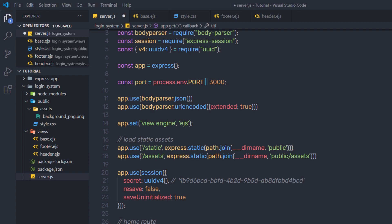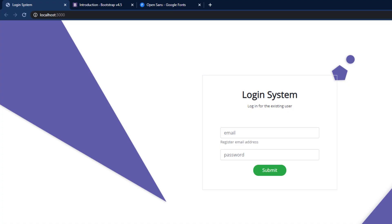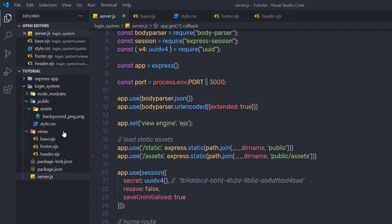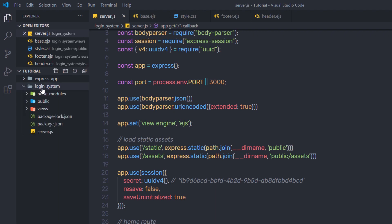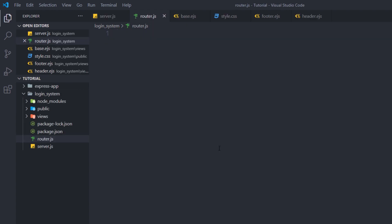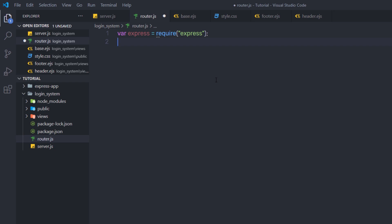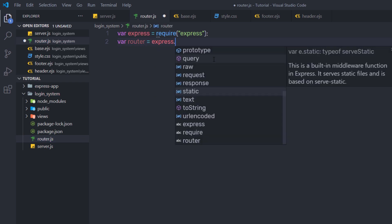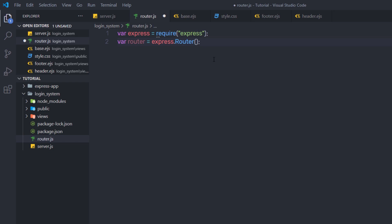Now let's move to adding different routes to this project. I'm going to create a new file called router.js inside this login system folder. Inside this file, I'll first write 'const express = require("express")' because I want to use the router method. Just below that, I'll say 'const router = express.Router()' to create the router instance, and below that I'll create the different routes for this project.